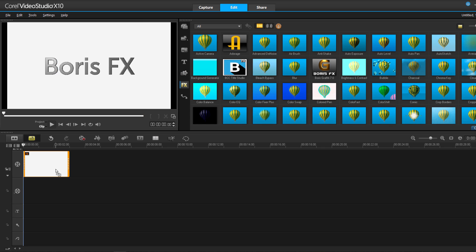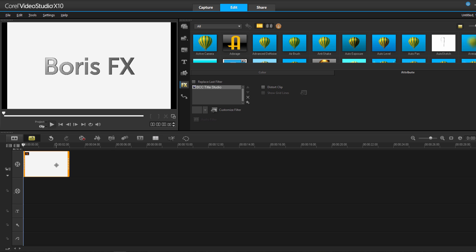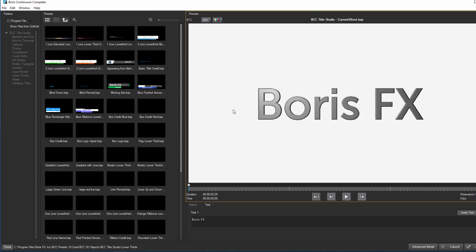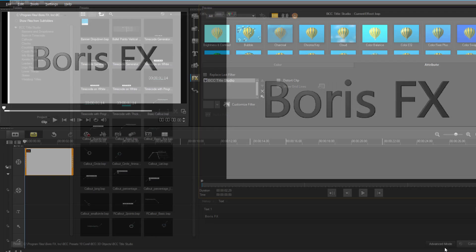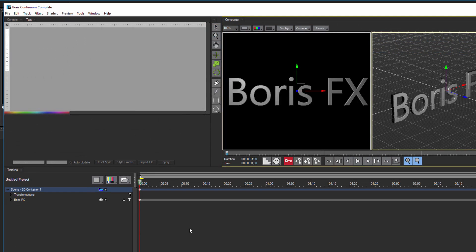I can also create an overlay track and apply Tidal Studio to that if I want. No matter what kind of media you choose to apply Tidal Studio to, the next step is to double-click on the track to open up the Attributes window. Here I can adjust the basic attributes of the clip, as well as customize Tidal Studio. I'm going to click here and launch the built-in FX browser. Since I'm going to be creating something from scratch, I'm not going to select any presets. I'll click Advanced Mode to launch the Tidal Studio user interface.